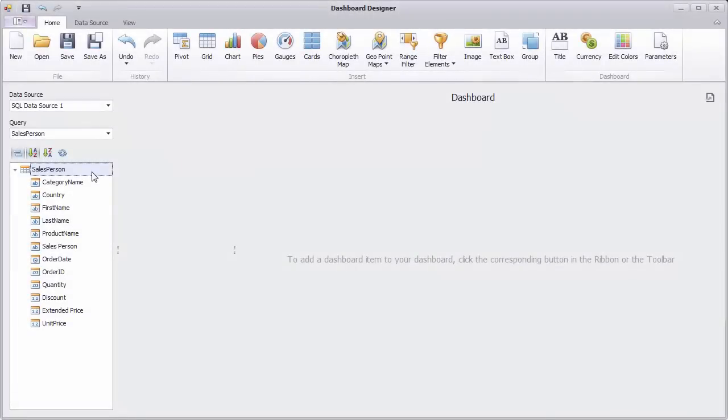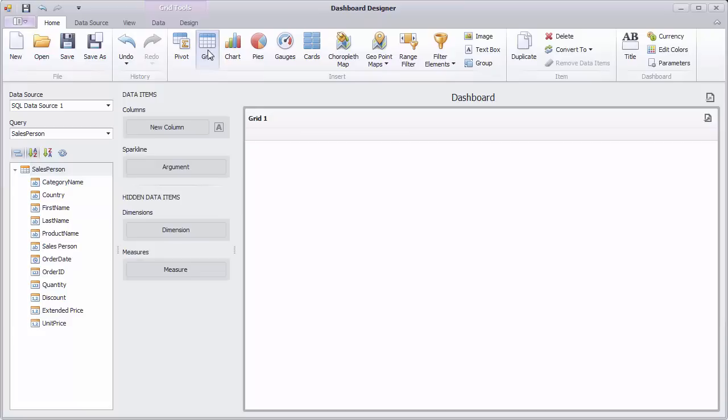Our dashboard is already connected to the salesperson view of the Northwind database. Let's add a grid to the dashboard and bind it to the product name and extended price fields.